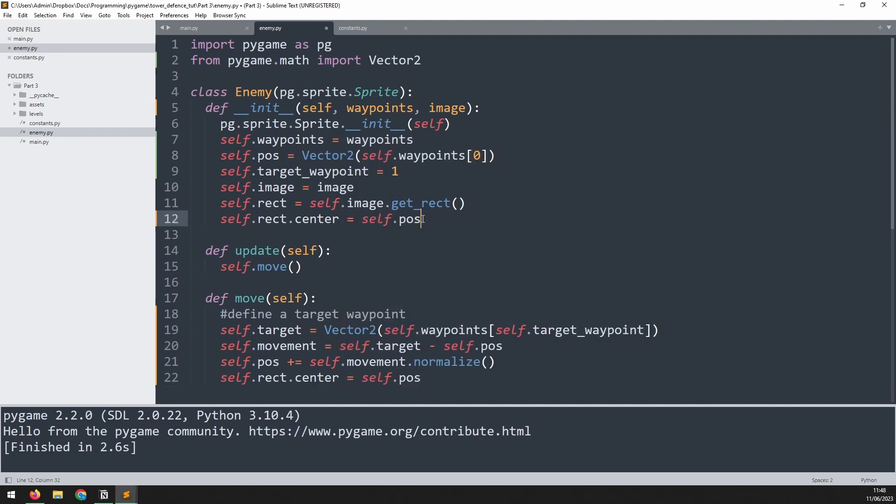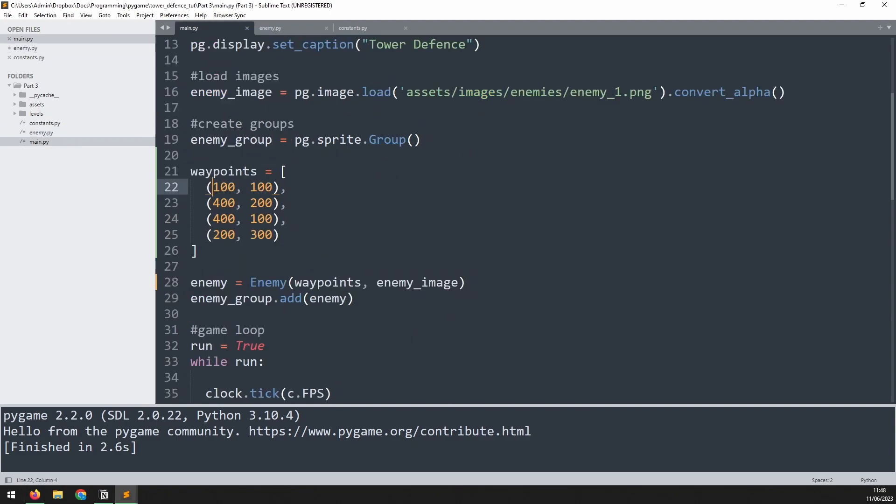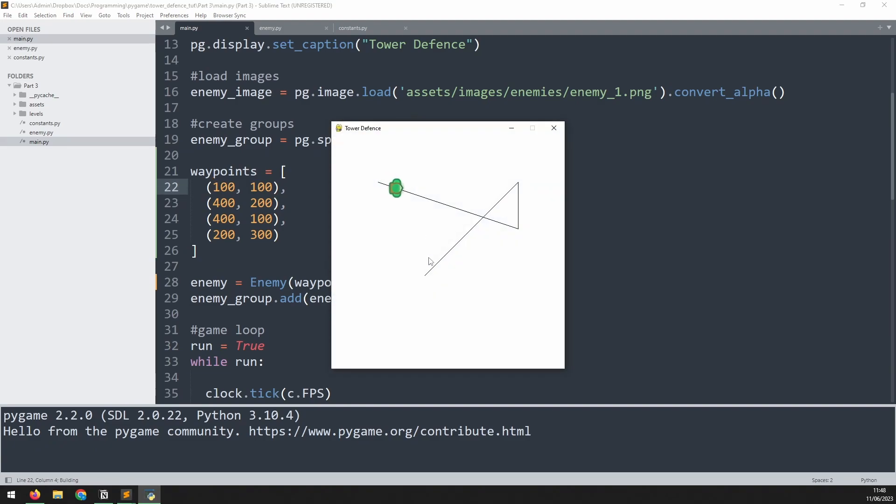So just what we did when we first initialized it, since the self.pos variable is updated, the rectangle center also needs to be updated. Run it again, and now we can see the enemy is now following that path.